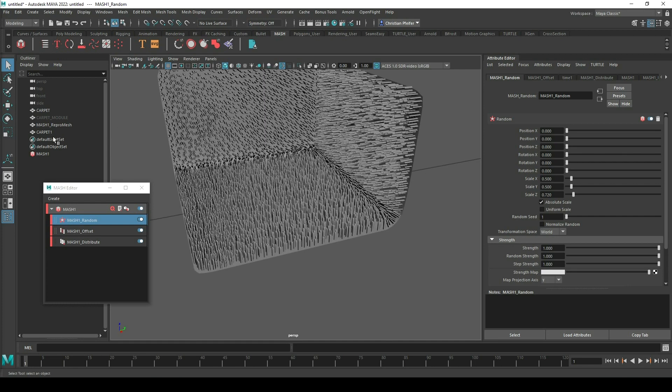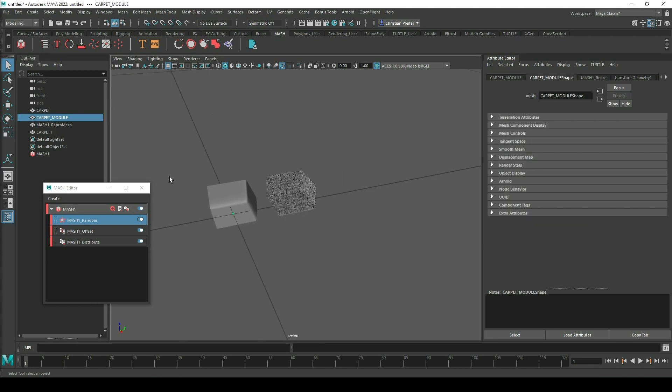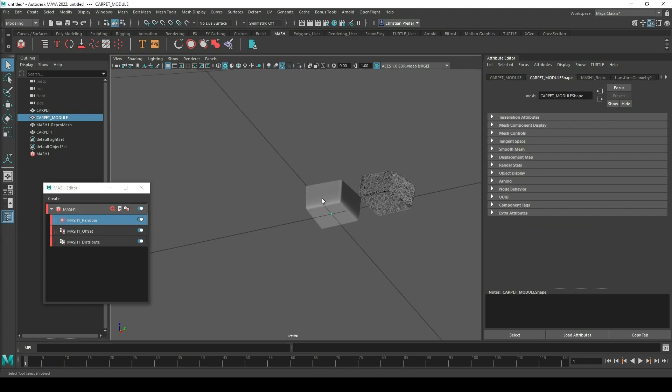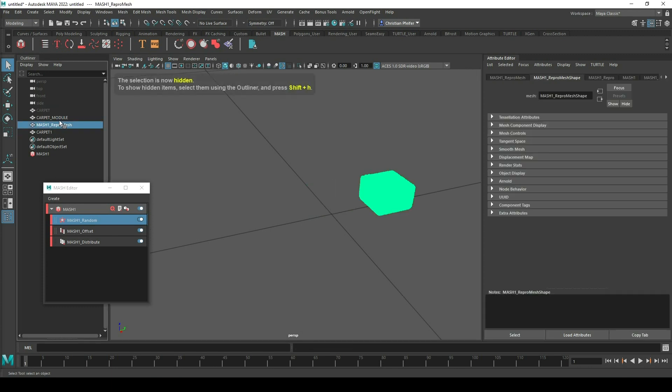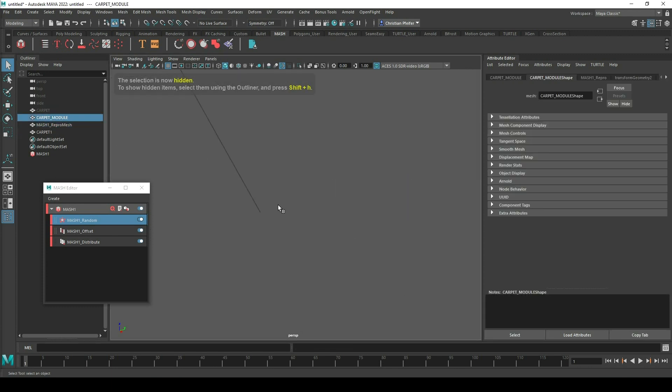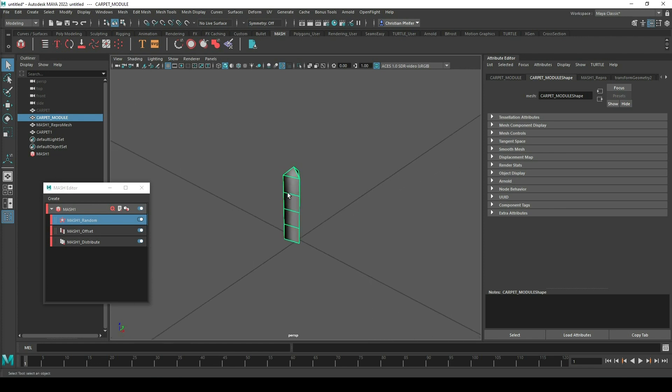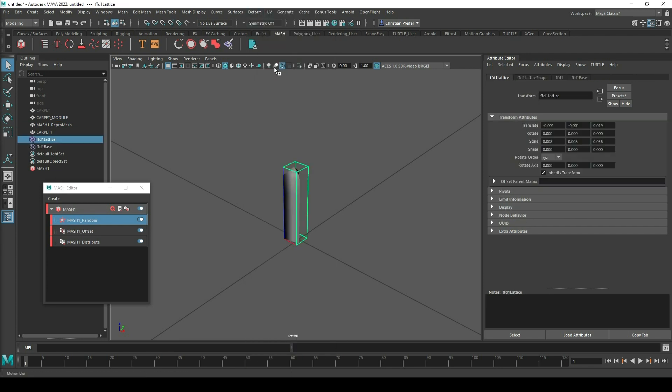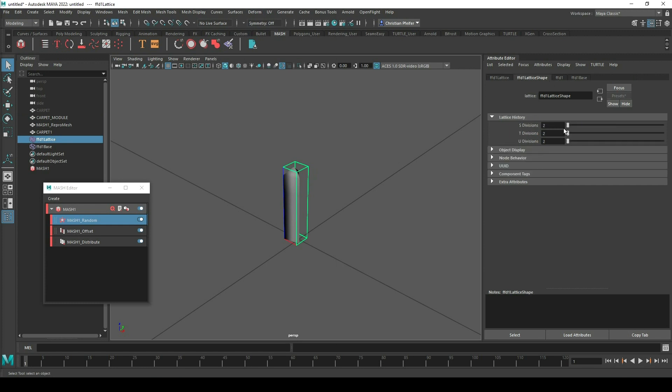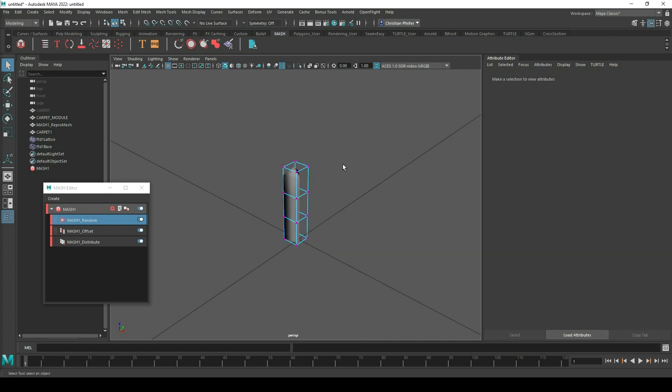So next step I can do is I activate my carpet module again. I hide these. And with my carpet module selected I can do different transformations and different animations on this part. So for example I can do a lattice on it. I go in the lattice point mode with the right mouse button.